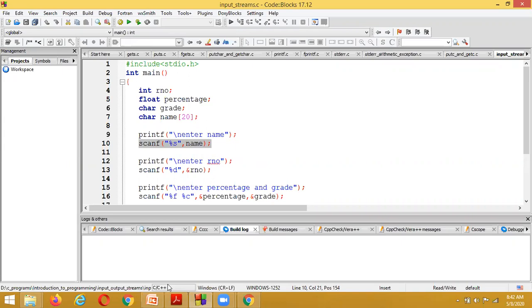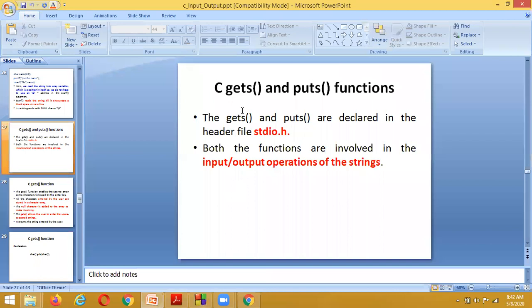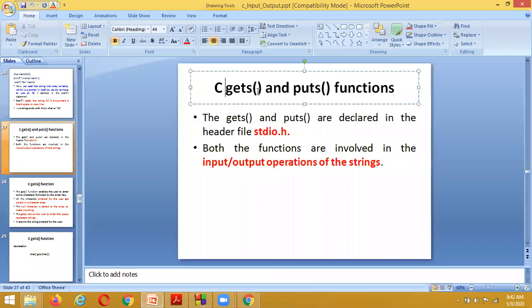Today's class will discuss other functionalities: the purpose of gets and puts functions, getc and putc functions, and how to display error messages.